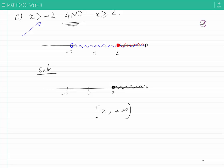Let's look at case D: X is greater than minus 2, OR X is greater than or equal to 2. We see that the conditions in part D are the same as the conditions in part C, but the conditions are now connected using an 'or' rather than an 'and'.